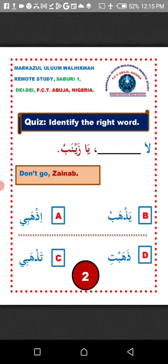Option A is not the right answer. We cannot say 'la izahabi ya Zainab.' Izahabi can only be used to tell a single female person to go, as in 'izahabi ya Zainab' — meaning 'go, Zainab.' So we can't use it in a negative command.